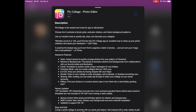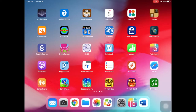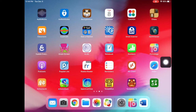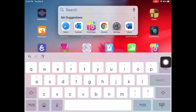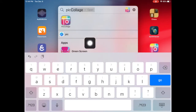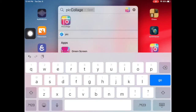Now this may take a while, so you might want to do this well before you actually have to use the app. Once you have it downloaded, you'll be able to find it on your home screen. If you can't find it, you can swipe down from the middle, search for PicCollage and select it.